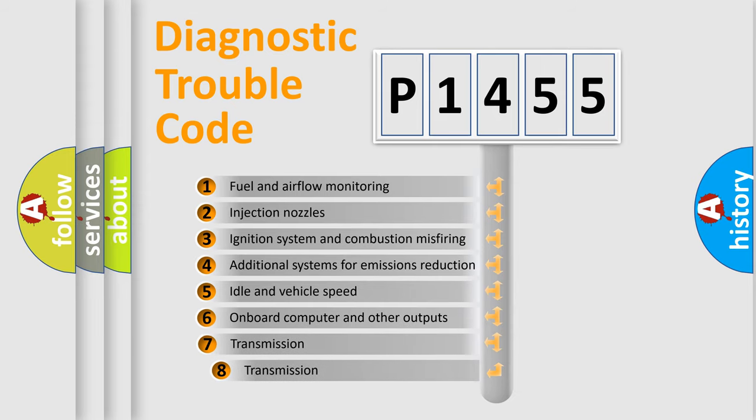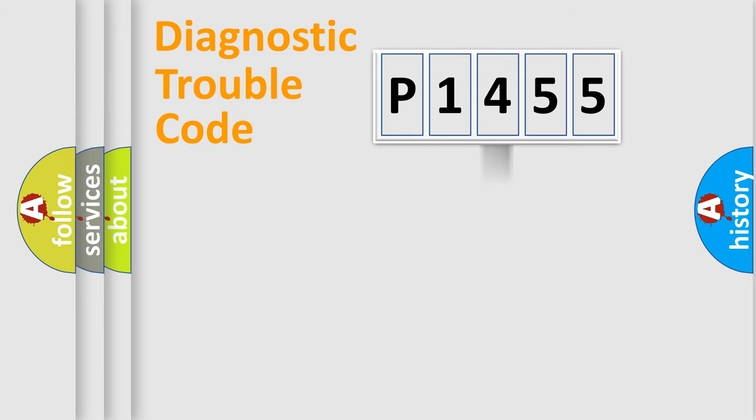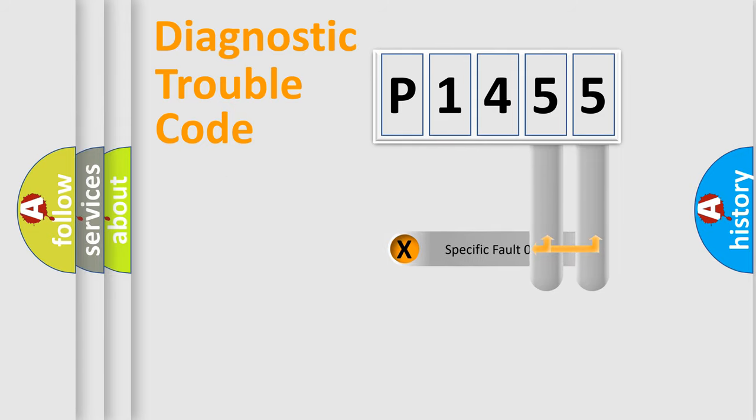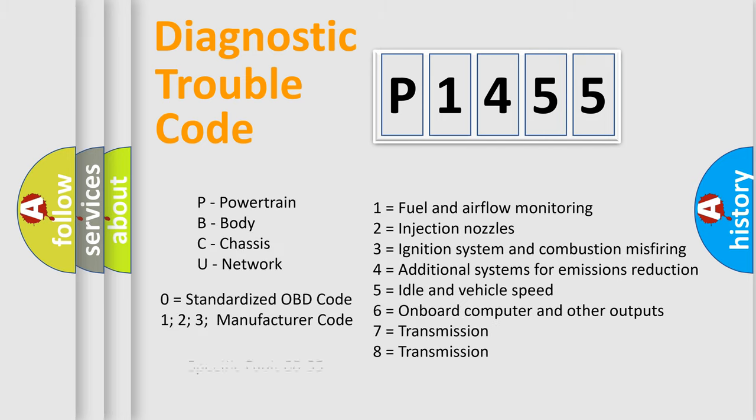The third character specifies a subset of errors. The distribution shown is valid only for the standardized DTC code. Only the last two characters define the specific fault of the group. Let's not forget that such a division is valid only if the second character code is expressed by the number zero.